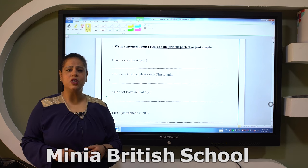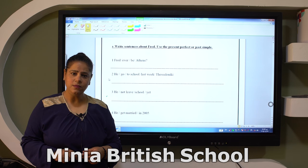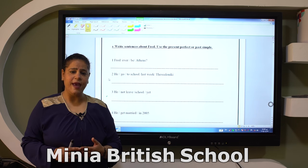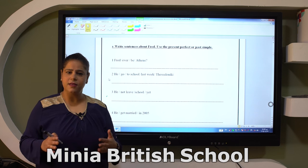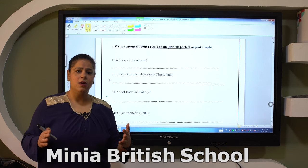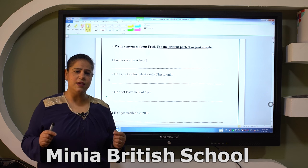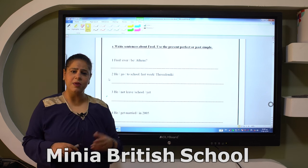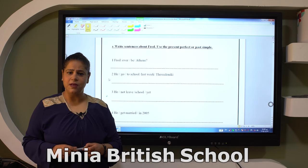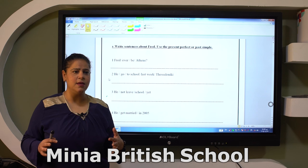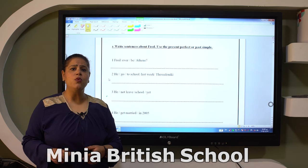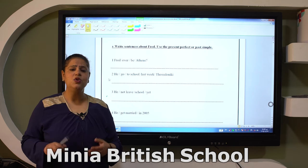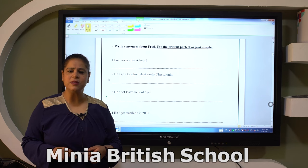Present perfect keywords: since, for, just, already, ever, never, yet. Now, something very important: 'this morning', 'this week', 'this month' — you can use this keyword with both past simple and present perfect. But if you are given a frequency like three times, ten times, or any number, you have to complete with the present perfect.